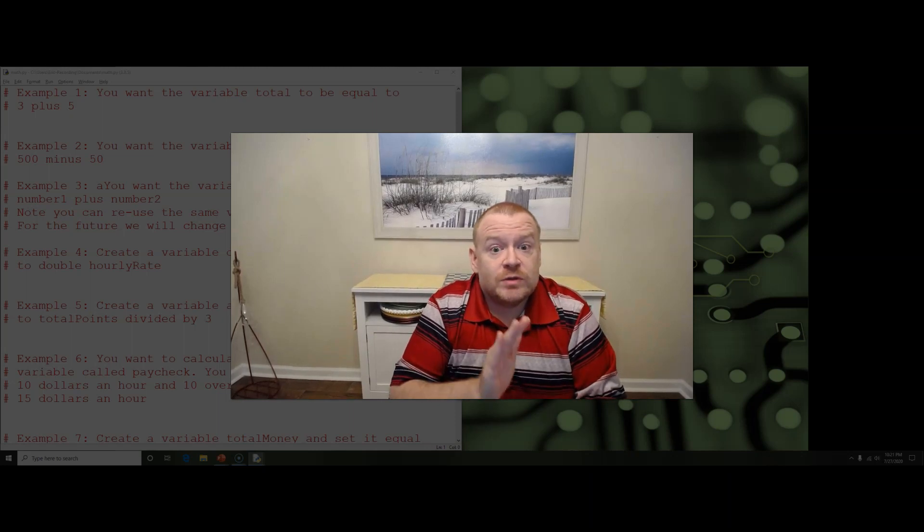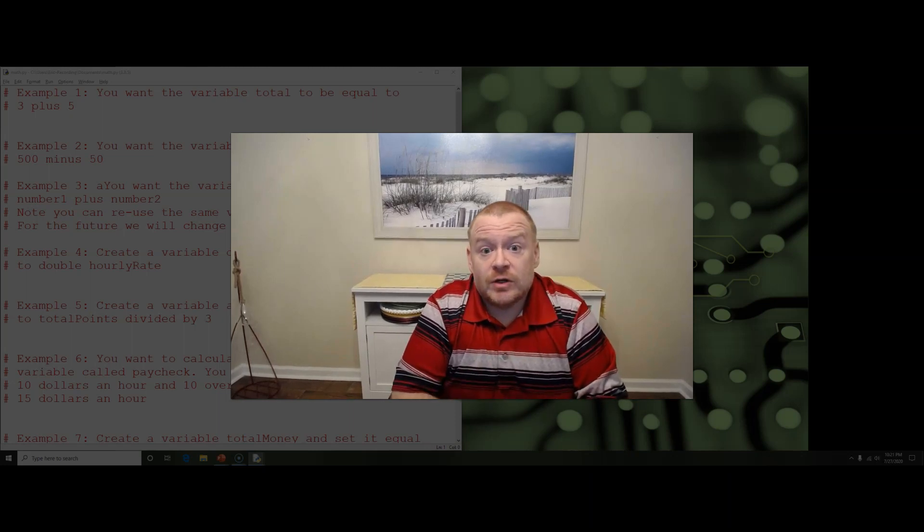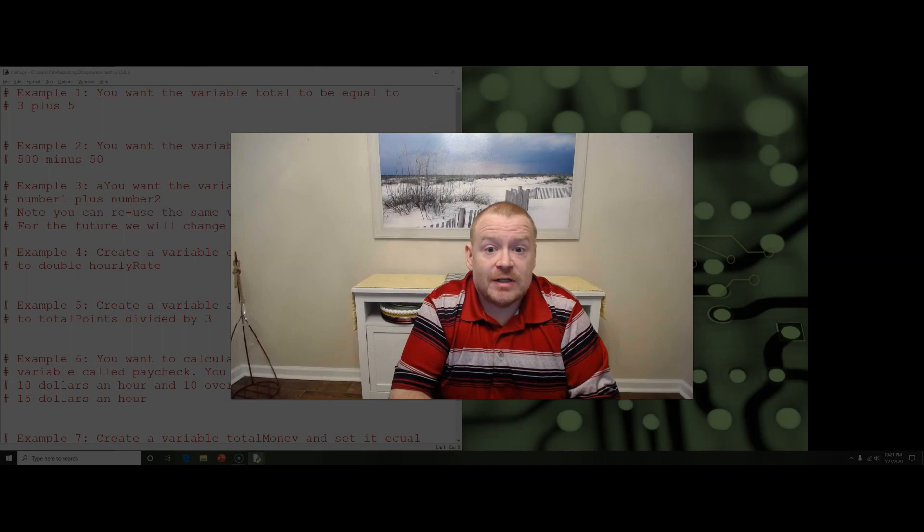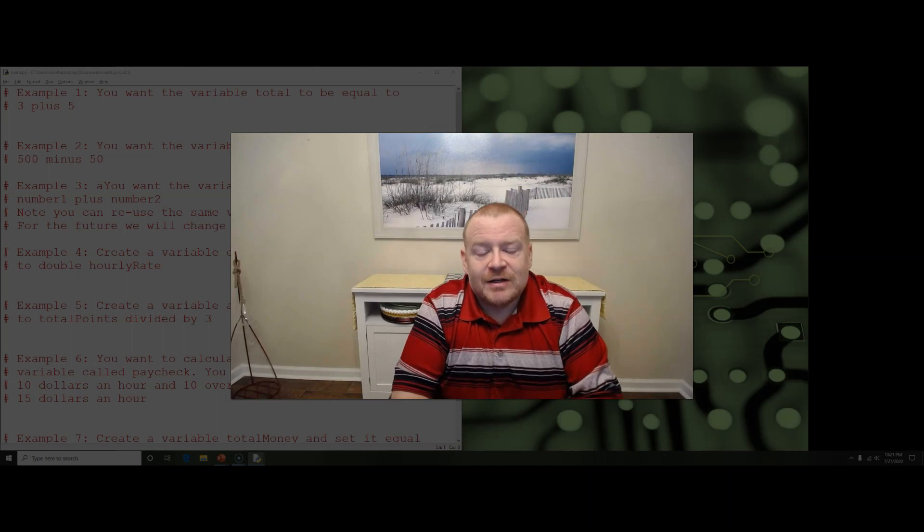Hi folks. So today we're going to talk about math and specifically in Python.